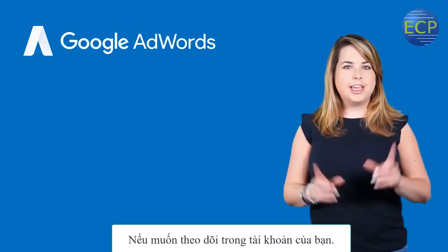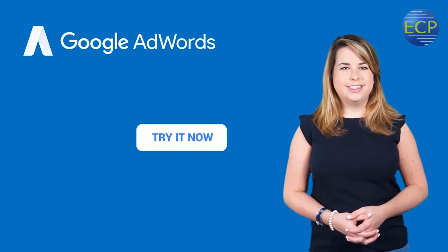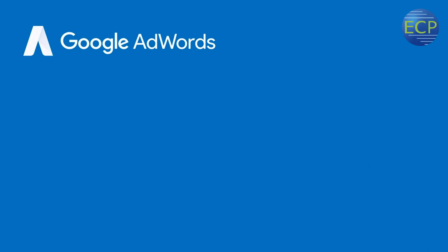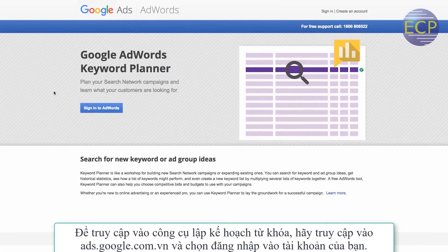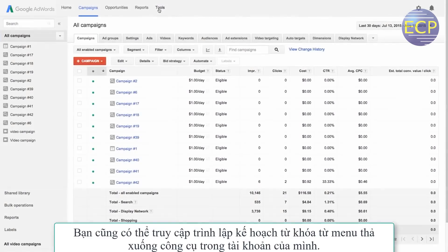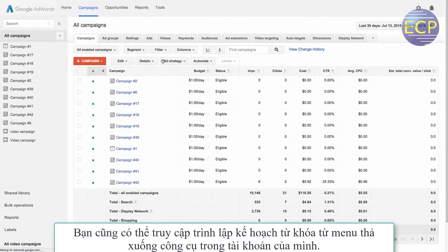Want to follow along in your account? Click 'Try It Now' to get started. To access Keyword Planner, visit adwords.google.com/keywordplanner and sign in to your account. You can also access Keyword Planner from the Tools drop-down menu in your account.